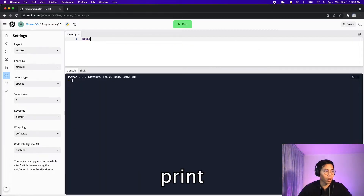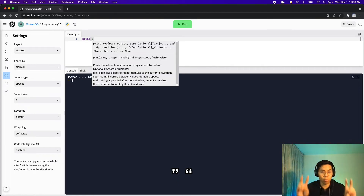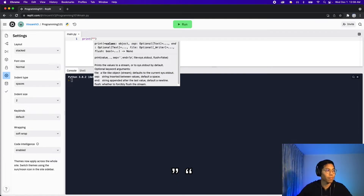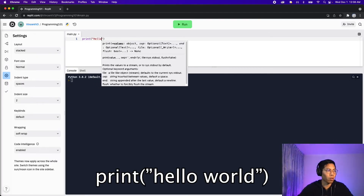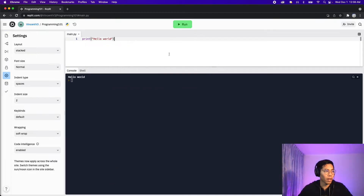What you want to do is type print and then open the parenthesis, and inside here you want to open quotation marks and then type hello world. Once you're done, click run and in the console you're going to see that it says hello world.